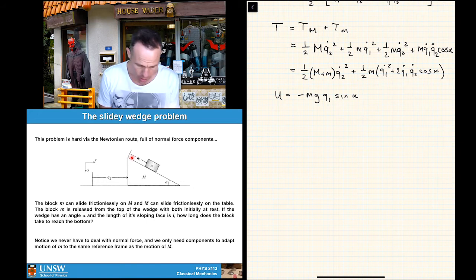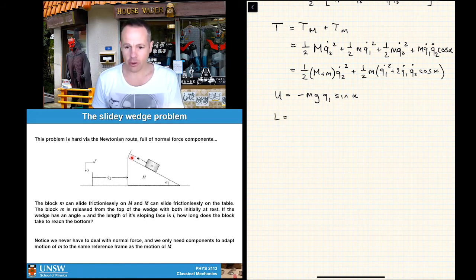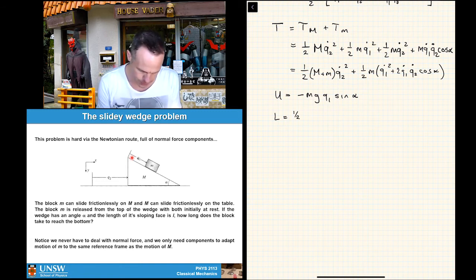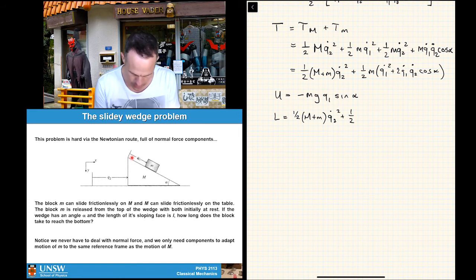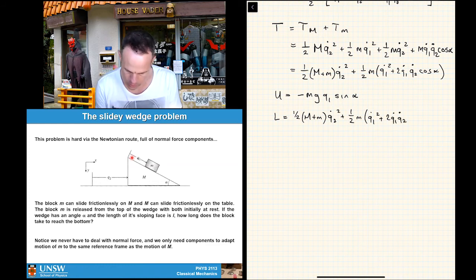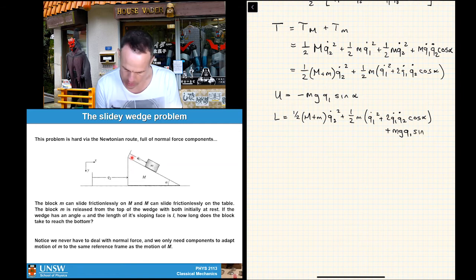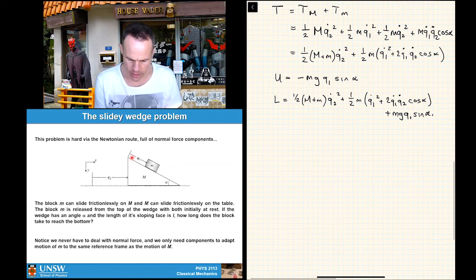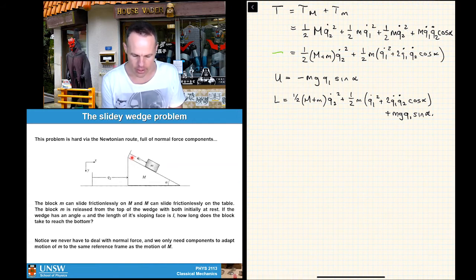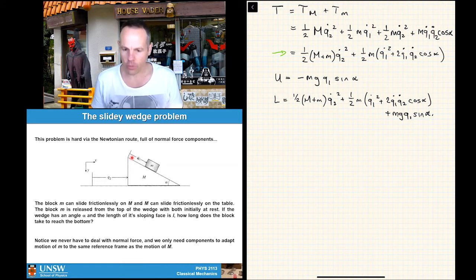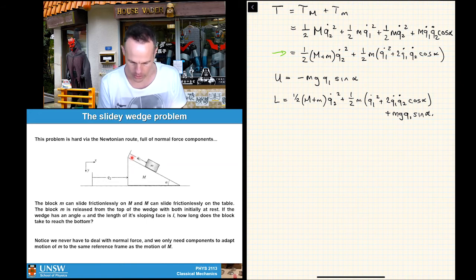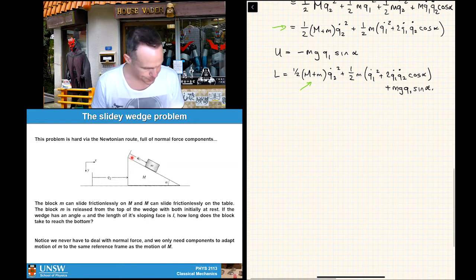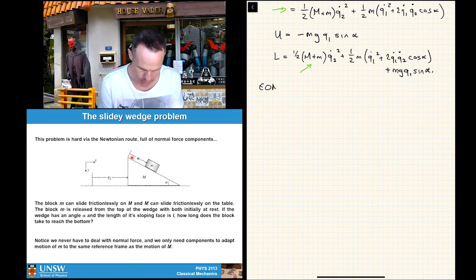So the Lagrangian L = T − U gives: L = ½(M + m)q̇2² + ½m(q̇1² + 2q̇1 q̇2 cos α) + mg q1 sin α. Getting the Lagrangian is the hard part of many problems — and we've done it. In an exam, I'd have cleaned up the kinetic energy expression when writing L rather than on a separate line, just to save time.